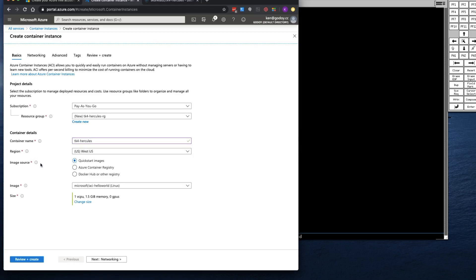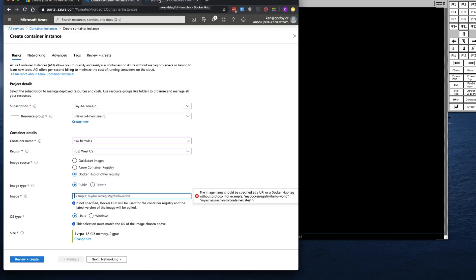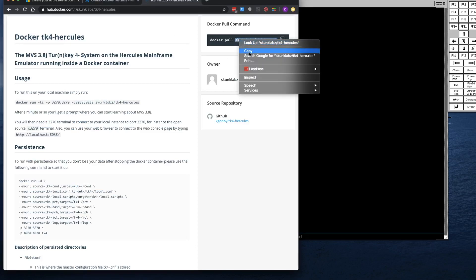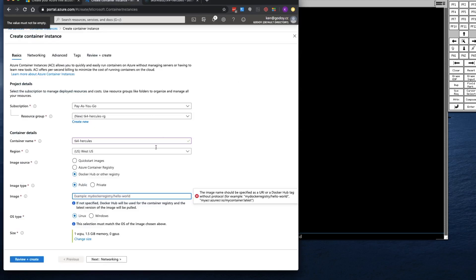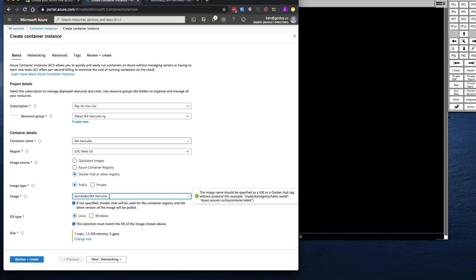And then for image source, I'm going to click on Docker Hub or registry or other registry. I'm going to go to my Docker Hub page and grab the name of the image that I want to use. So I'm going to copy it, go back to the Container Instance Creation page, and paste it in here.